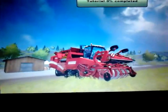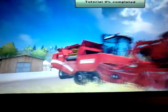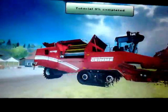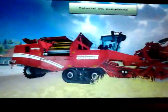So, here we are — Farming Simulator. As you can see, I'm on Linux.